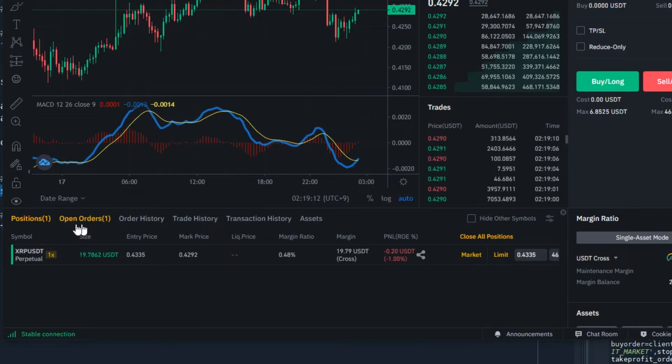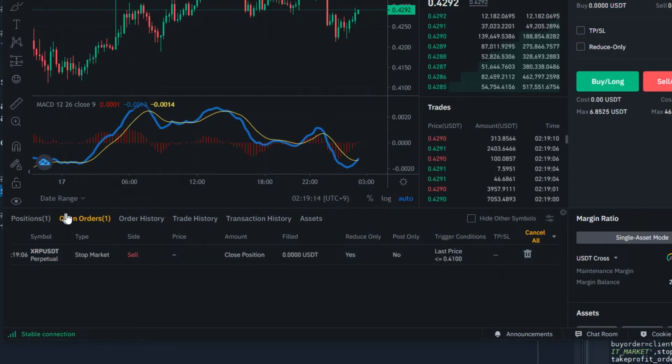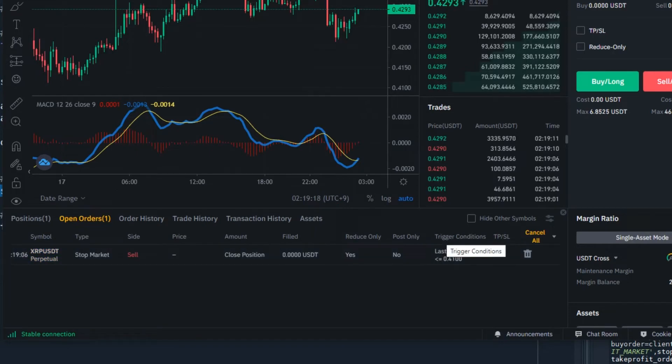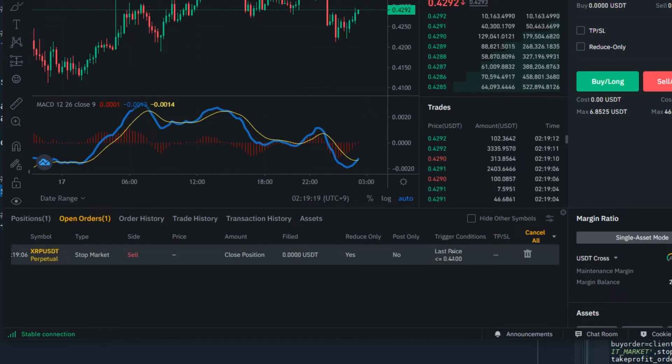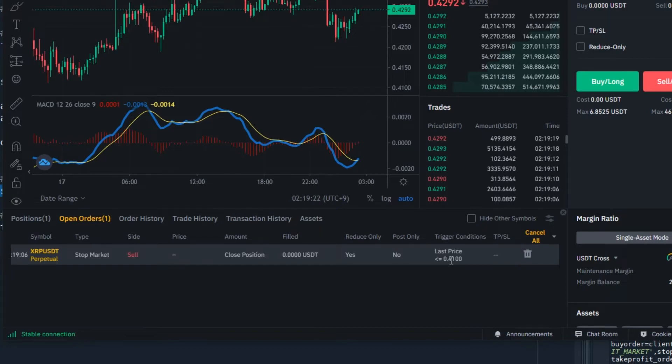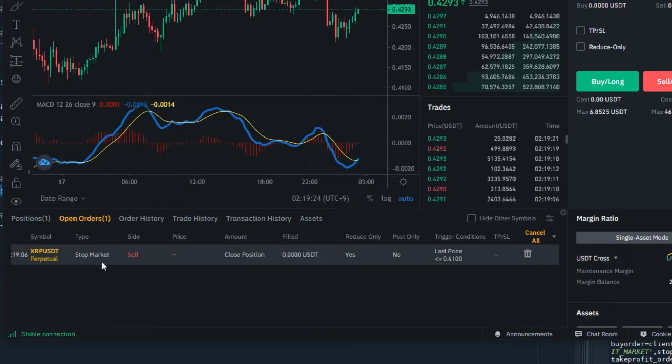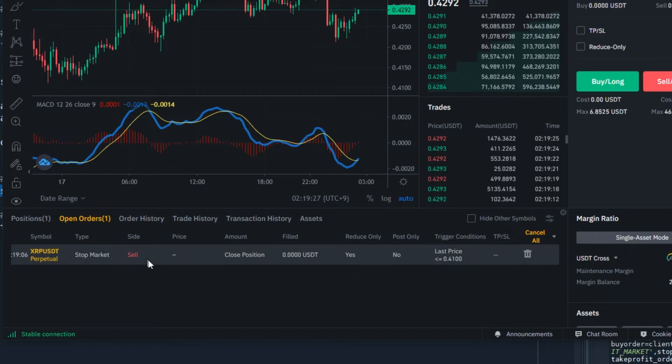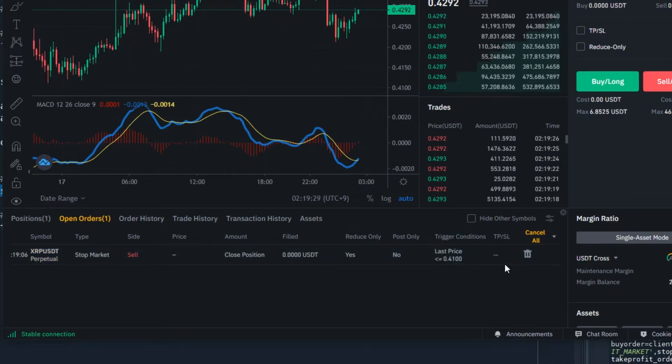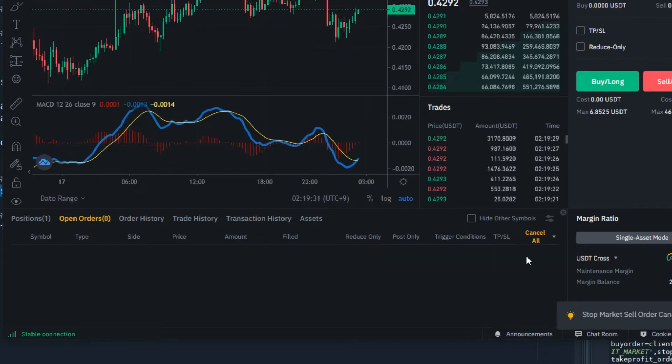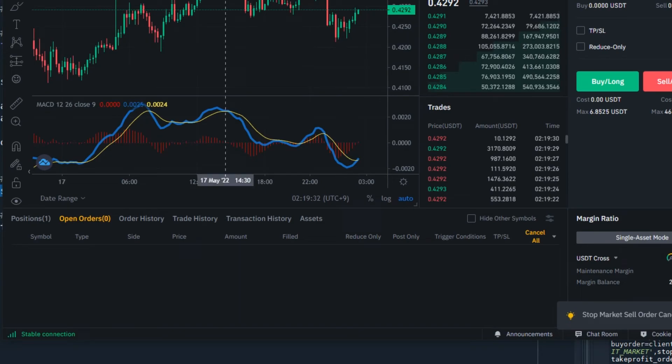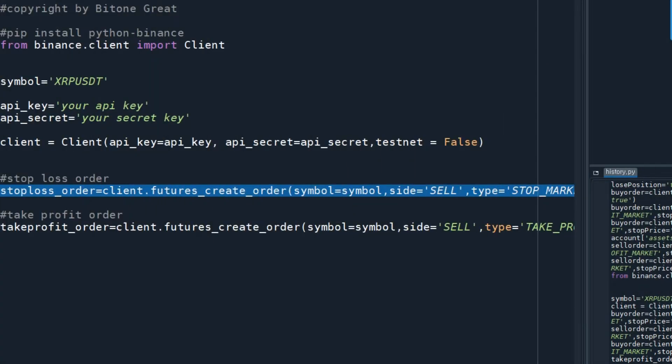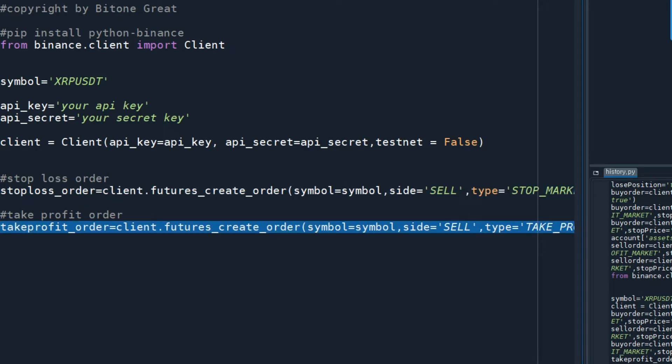There was no open order, but now we have an open order. The trigger condition is when the last price hits 0.41, my position will be closed. I'm going to cancel this. Now this time I'm going to put a take profit order.